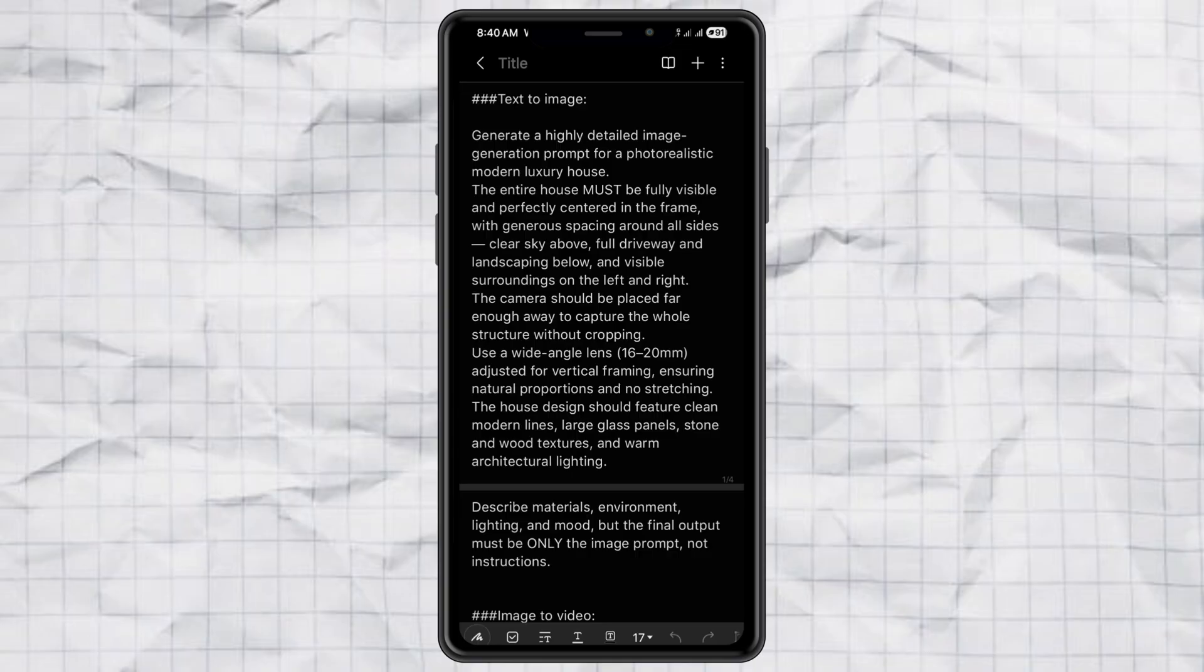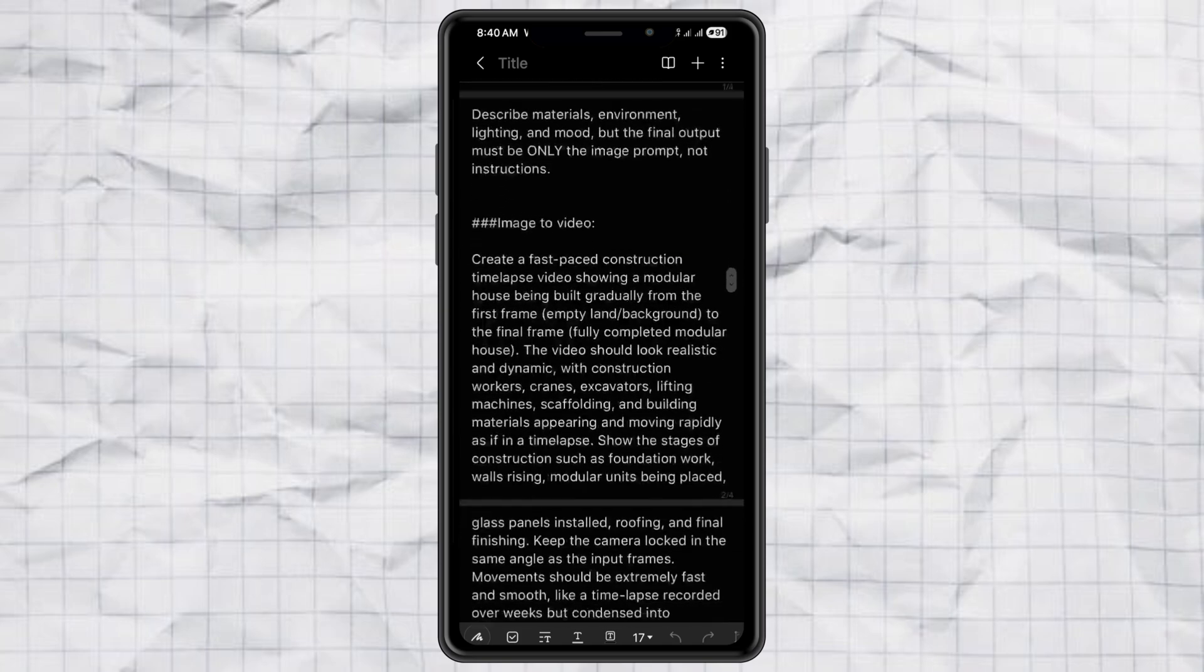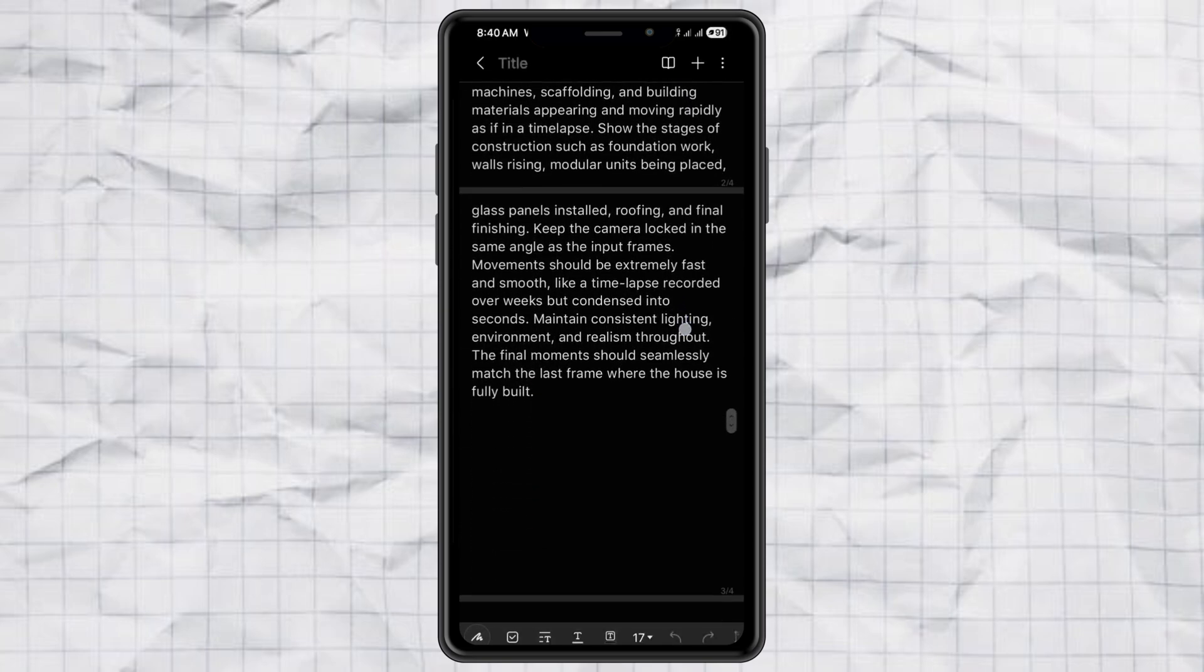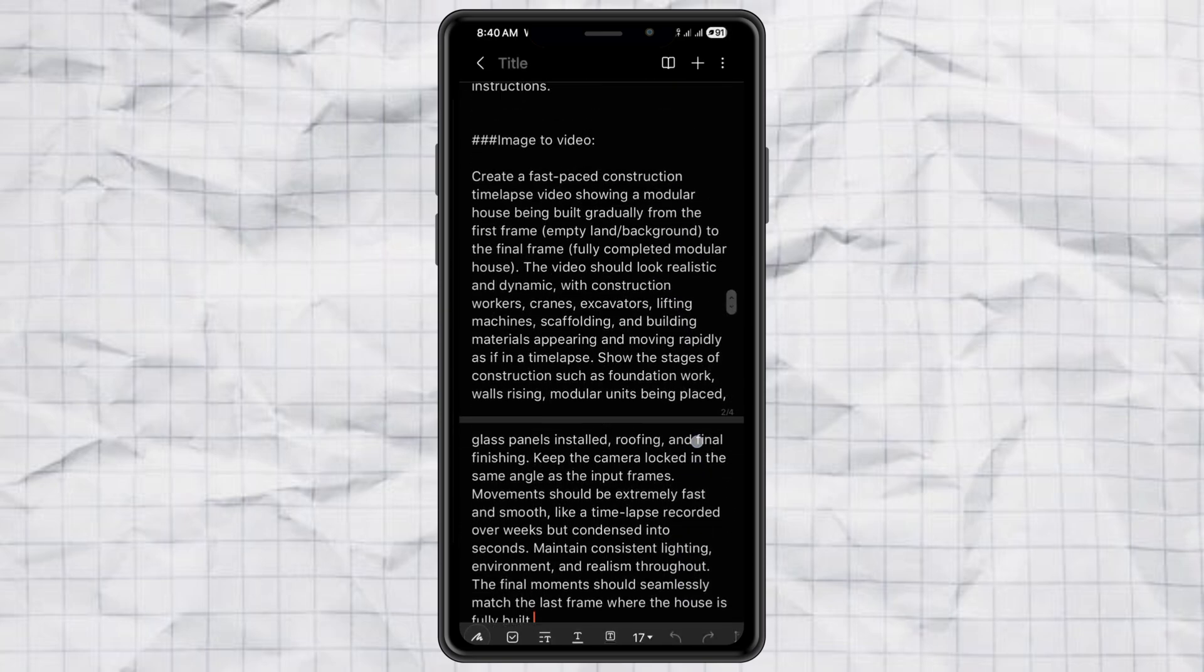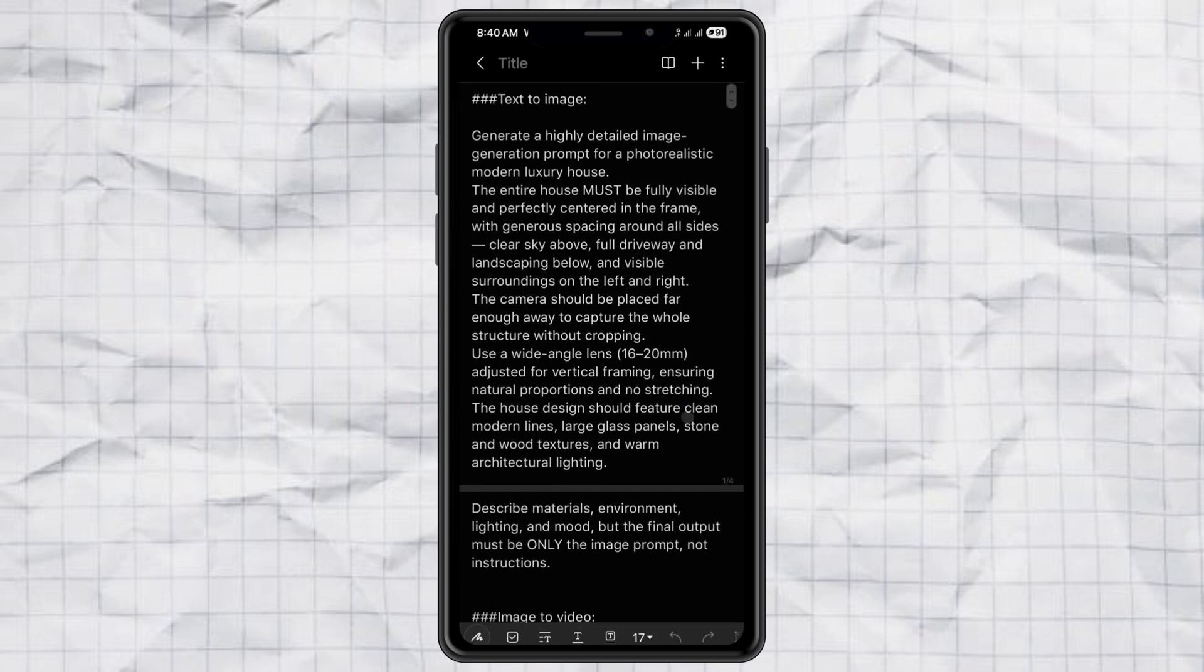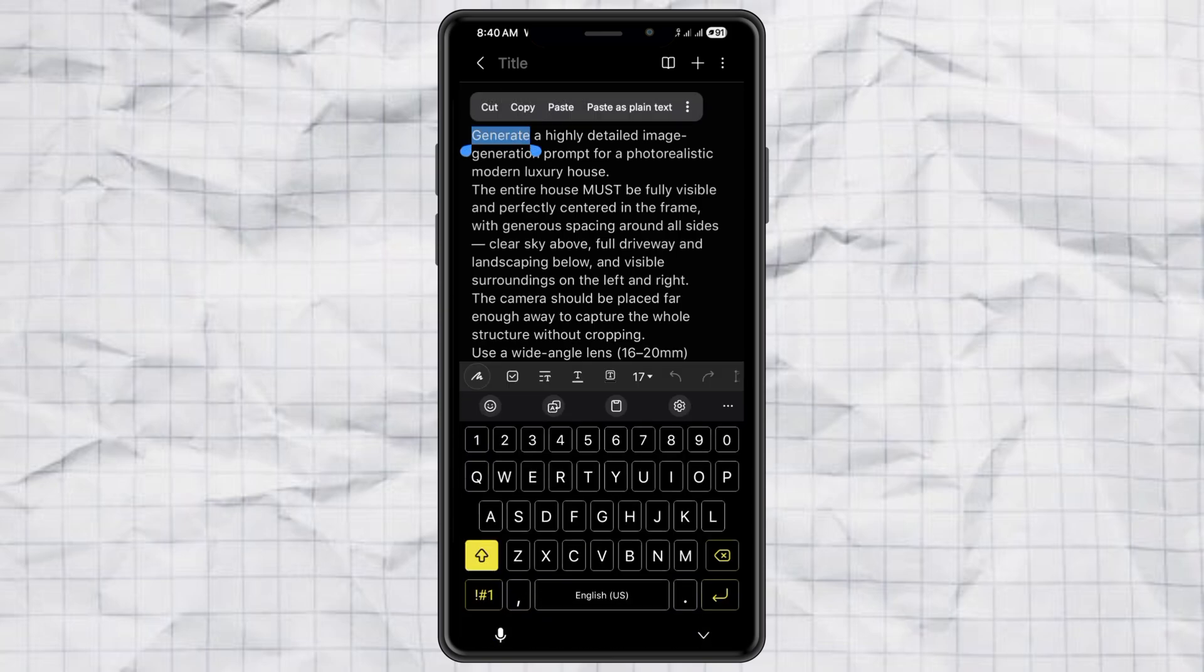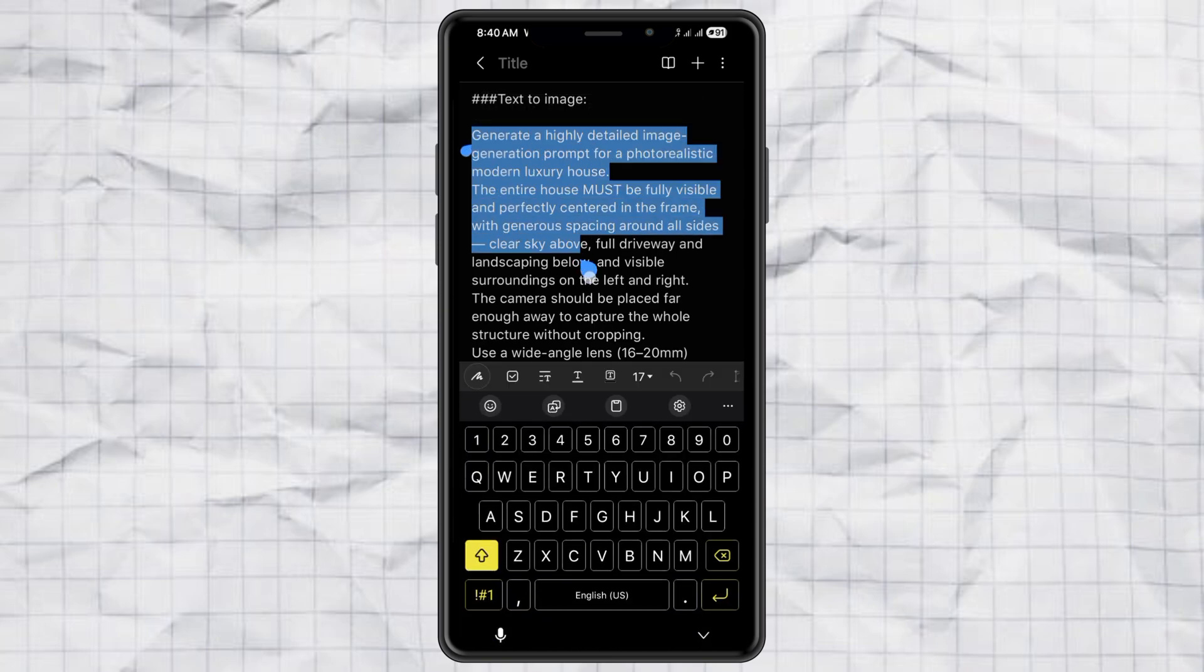Step one, generate the images. So first we need images. I'm using two prompts here, one for text to image and one for image to video. I've already put both prompts on my website so you don't have to write anything from scratch. The link is in the description. Here's what you do.